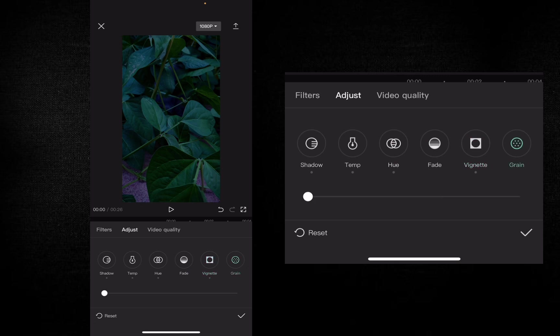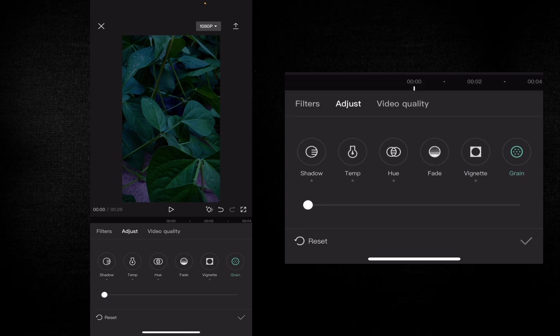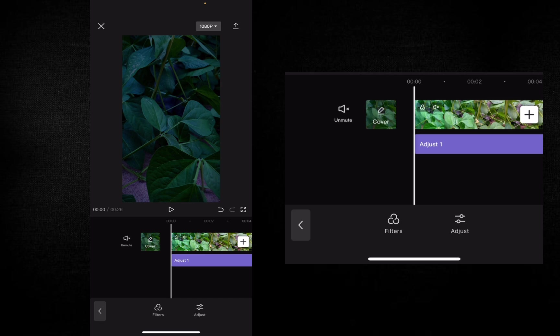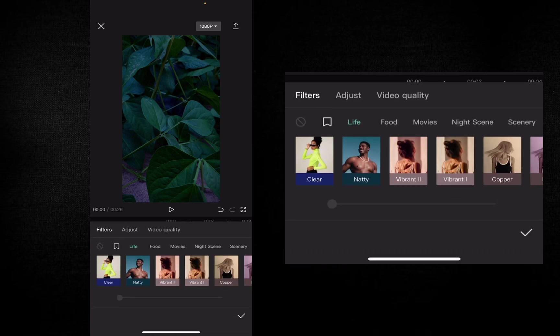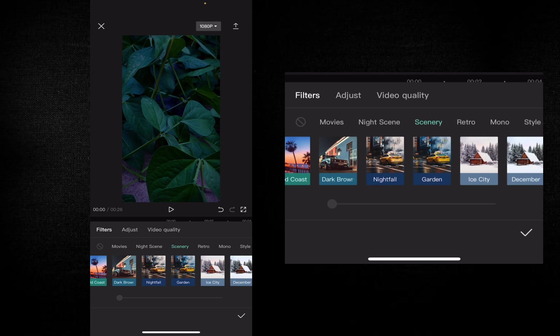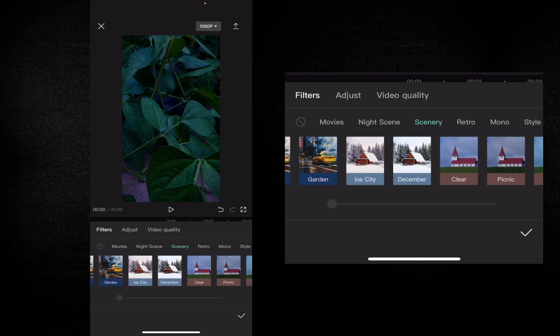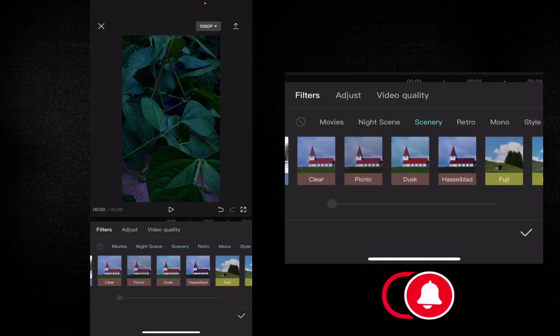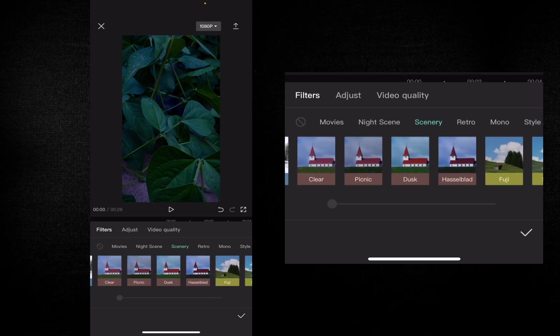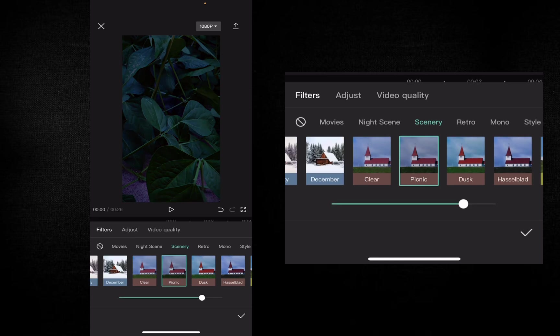So it will be done with the grind. Next, we will have a filter. The second layer is to touch the scenery. Choose the picnic effect. You can choose the effect of 100.